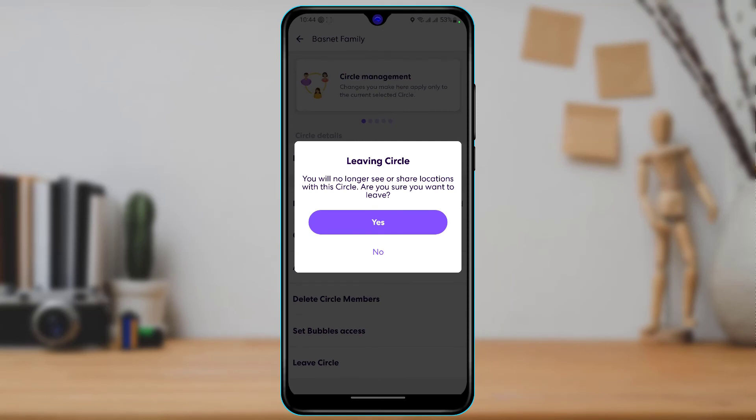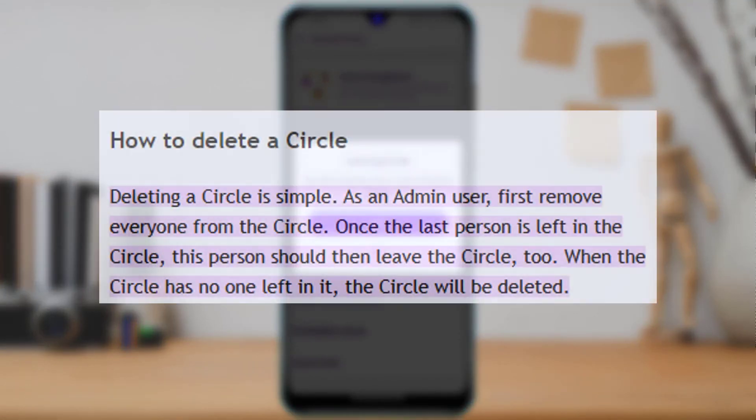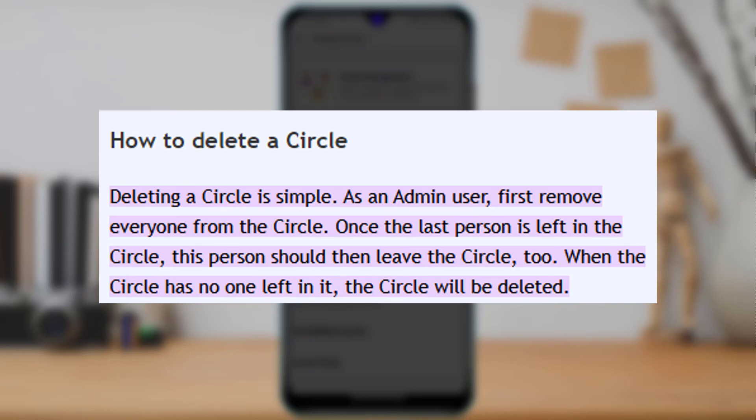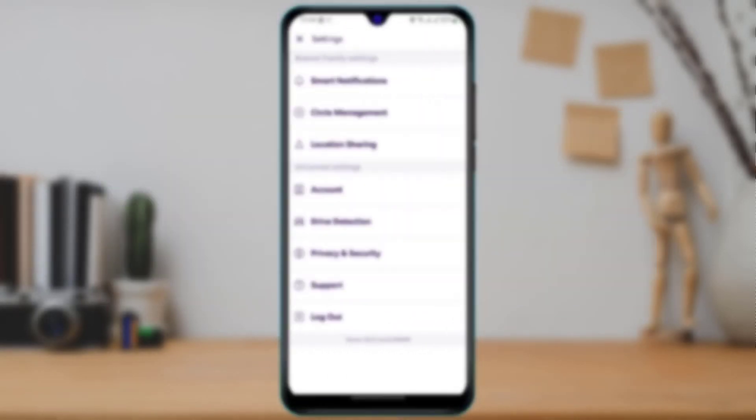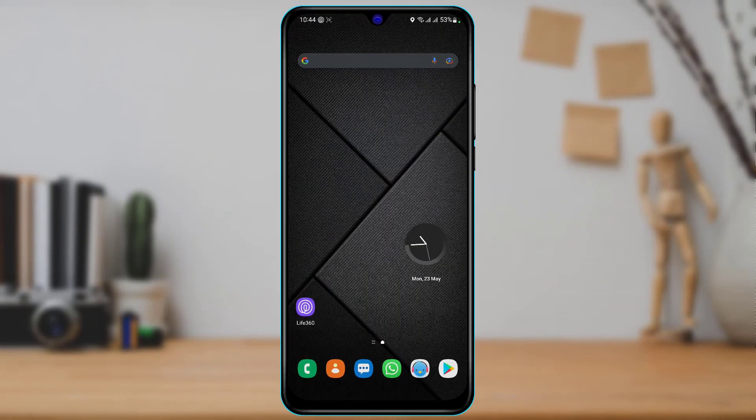It is said by the Life360 application support themselves that if you want to delete a circle, you will simply have to remove all of the people first and then leave the circle yourself. Once you do that, that circle will be automatically deleted on the Life360 application.